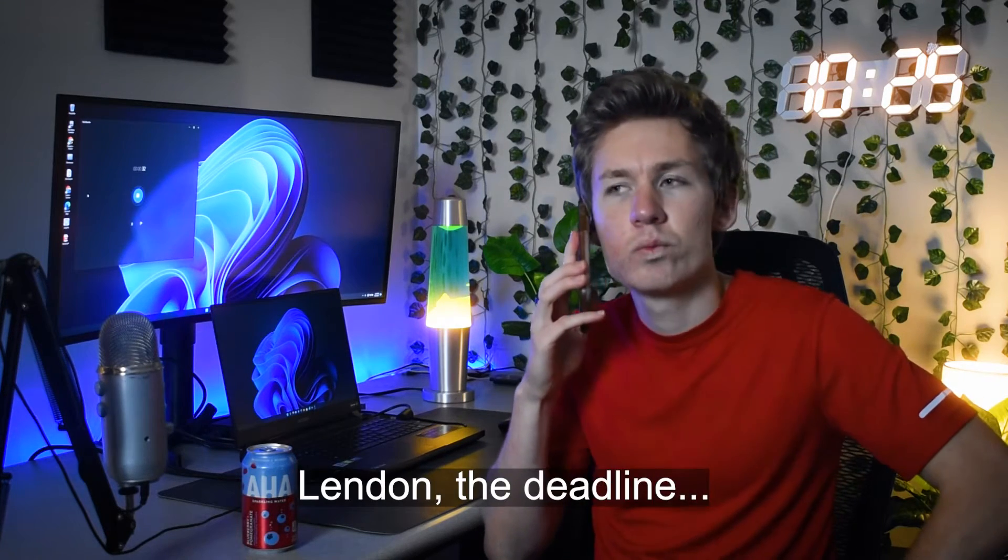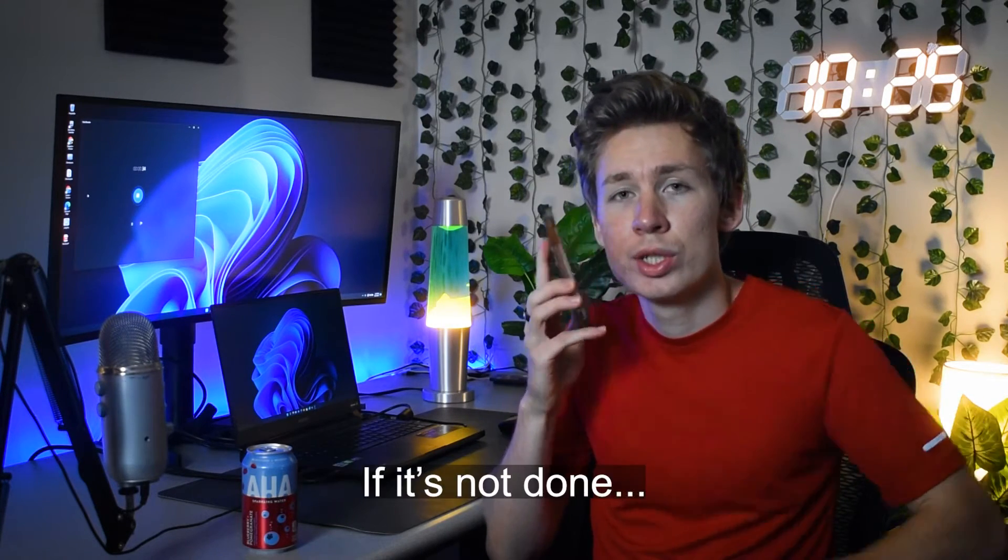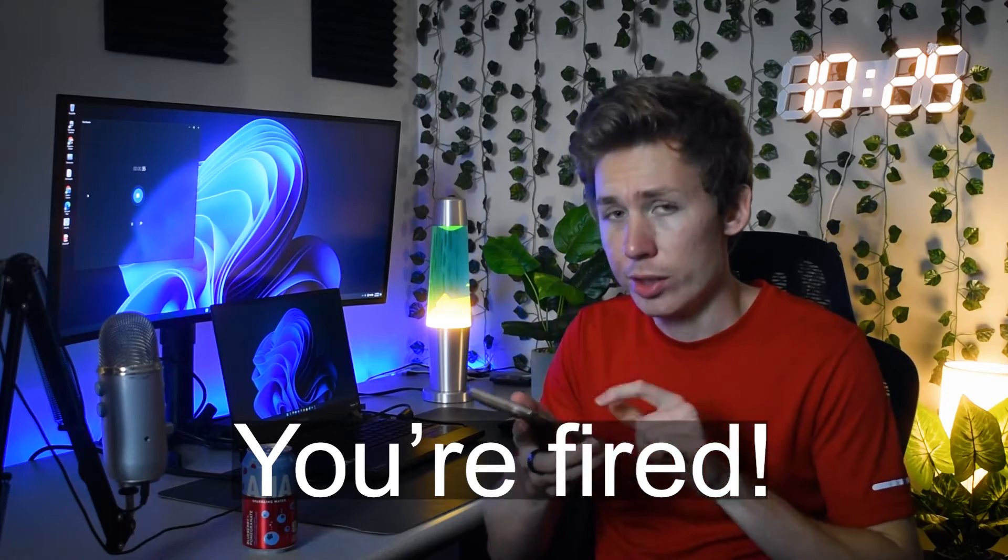Lendon, the deadline is in one hour. If it's not done, you're fired. One hour, please.